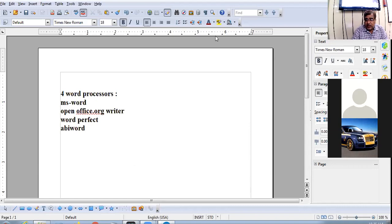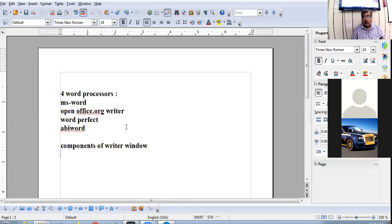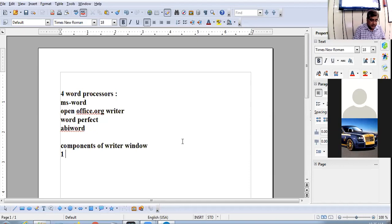What are the various components of the Writer window? First is the title bar, second is the menu bar.